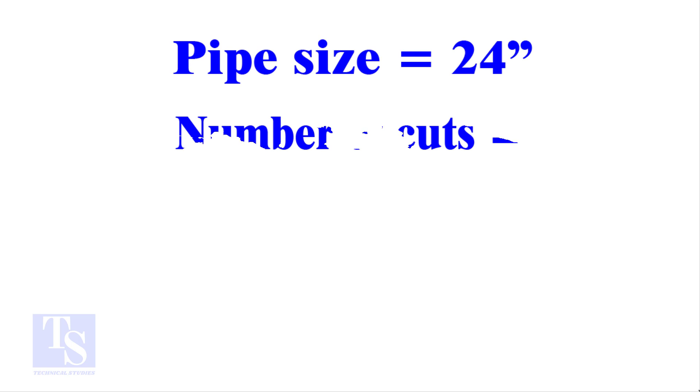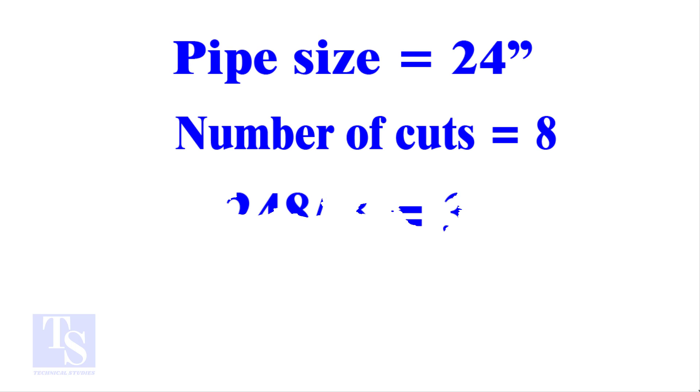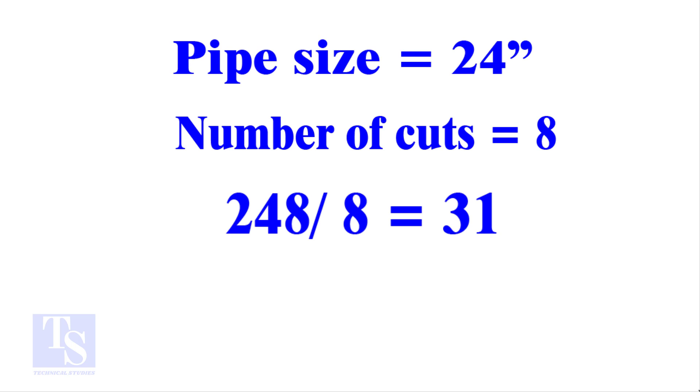I will show you another example, this time a large pipe and more cuts. Thank you for watching. Good day.